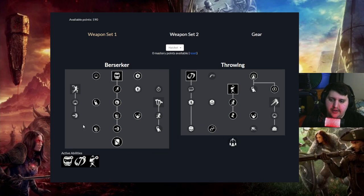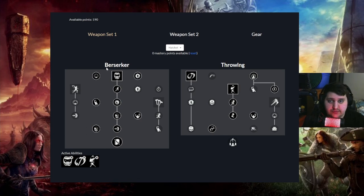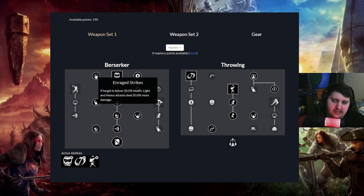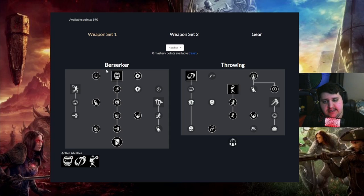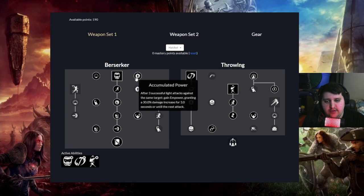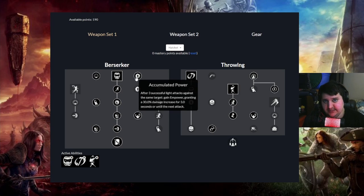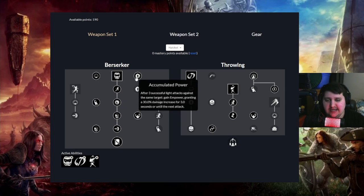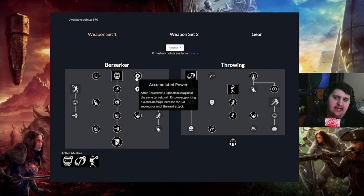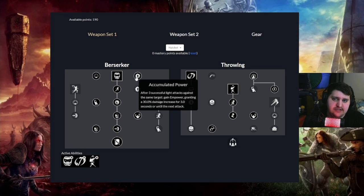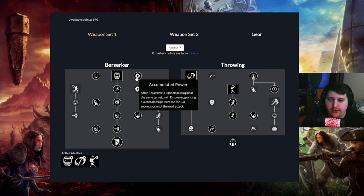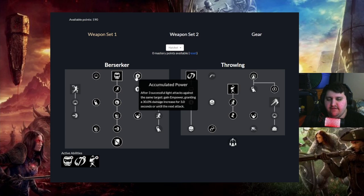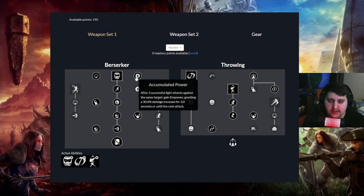Now to help out with the whole Berserk light attack thing that we're going for, we're taking Enraged Strikes. If the target falls below 30% health, light attacks and heavy attacks deal 20% more damage. We just want it for light attacks. Accumulation Power, after three successful light attacks against the same target gain power granting 30% damage increase for three seconds or until the next attack. Essentially after three light attacks, the next three or six light attacks within that three second window, you're going to get 30% extra damage on it. Now, what I will say is that you do generally have this up the entire time you're doing trades, but versus good players, they're going to dodge a lot. So for you to have this accumulated power constantly going, you kind of benefit more off all-ins. That's all I really have to say about it. It's still a lot of damage, but you're going to benefit more off all-ins.